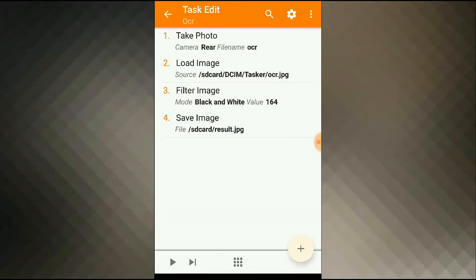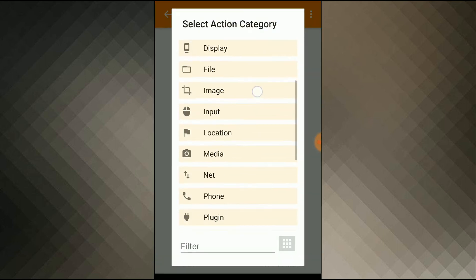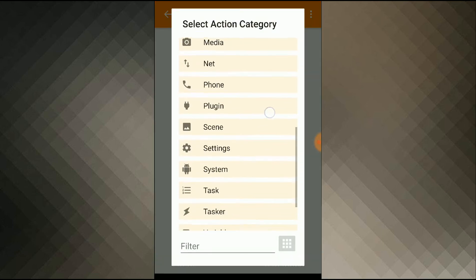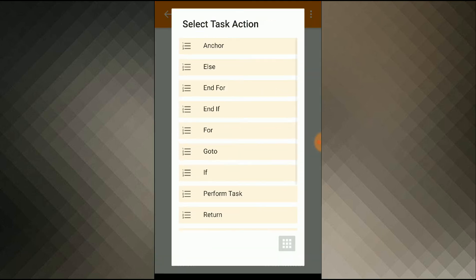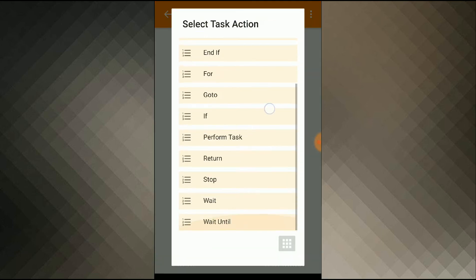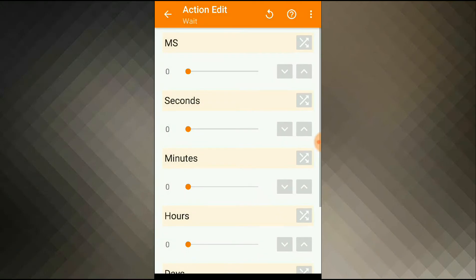I'll add a file. Now I'll give Tasker some time to save the file. So I'll add a wait task, add task wait. I'll set it to 2 seconds.